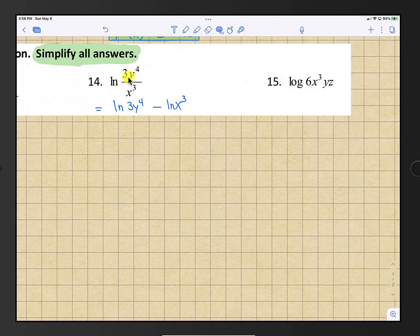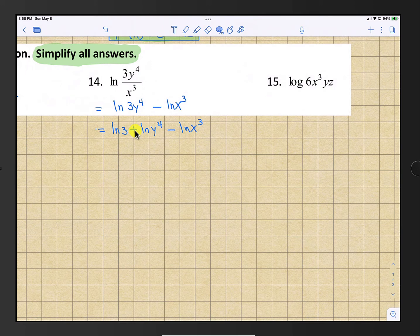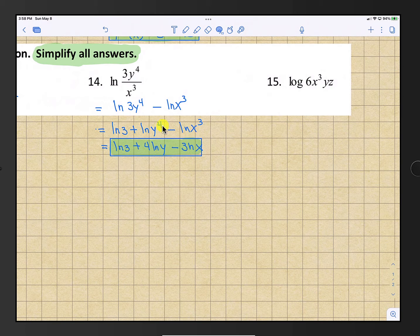Number 14: we start with the natural log of 3y to the 4th divided by x cubed. Use the quotient rule to expand to subtraction: natural log of 3y to the 4th minus natural log of x cubed. Expand 3y to the 4th into addition: natural log 3 plus natural log y to the 4th minus natural log of x cubed. Using the power rule, bring exponents out front: the final answer is natural log 3 plus 4 natural log y minus 3 natural log x.